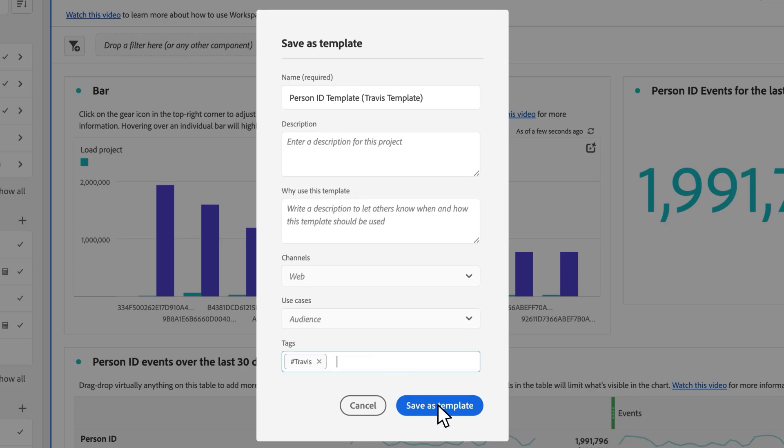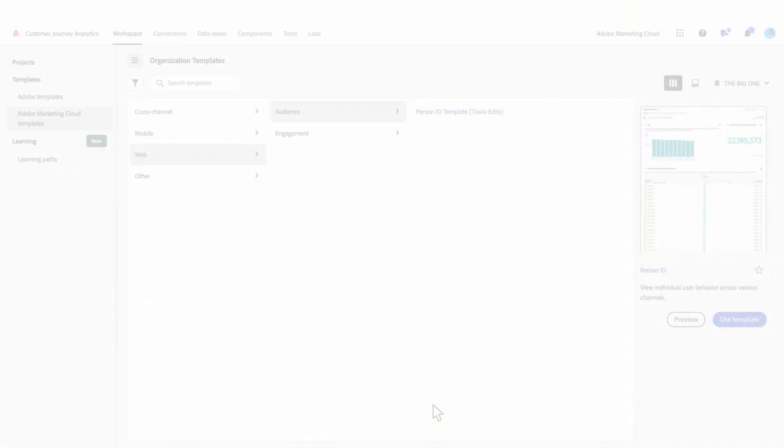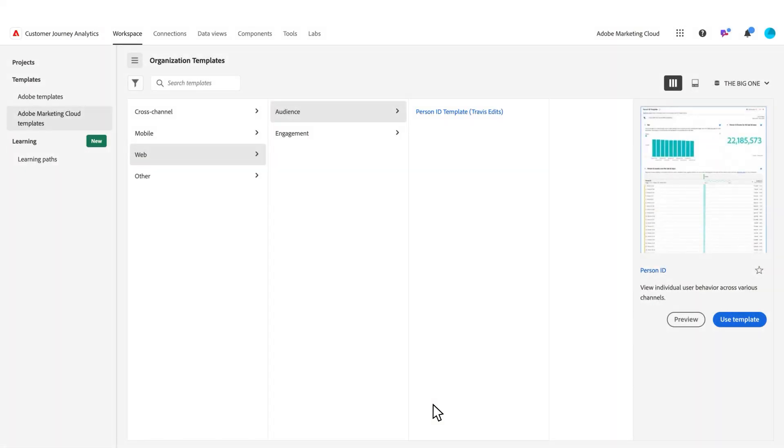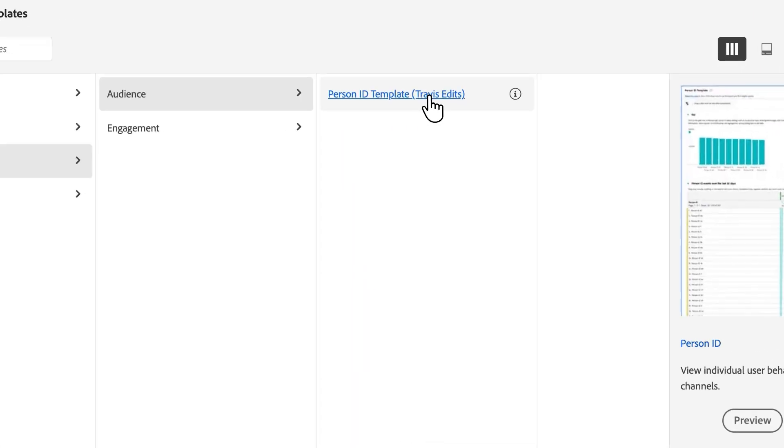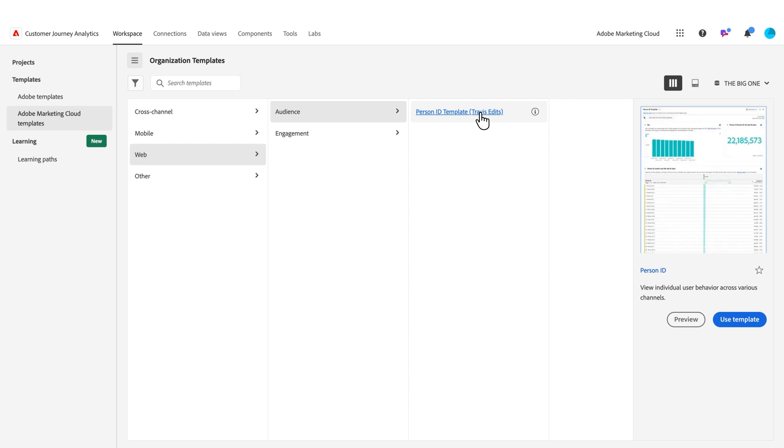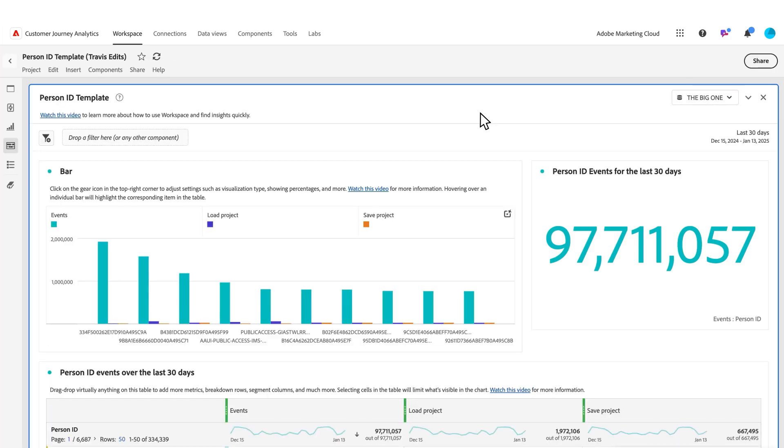I come to my org templates and to audience. I can see I've got my person ID template with Travis edits already saved here under my organizational templates. I can open that up and see the edits that I applied to it.